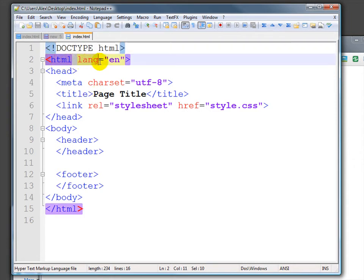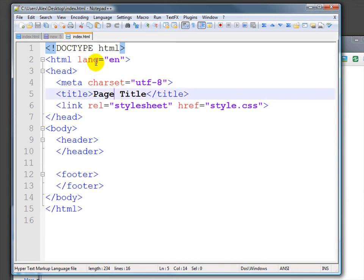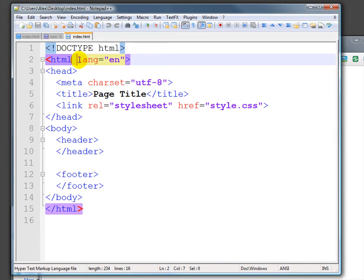We've run into the HTML tag before, but now we've added a new attribute. This generally goes into every page that I create. It says that the language of this page is English. It's always nice to be able to let the browser and the user know that this is an English language page.